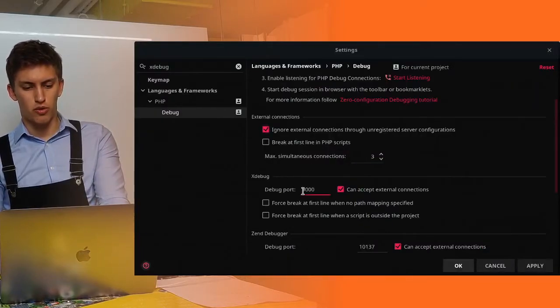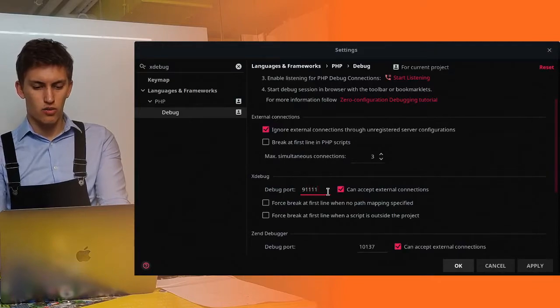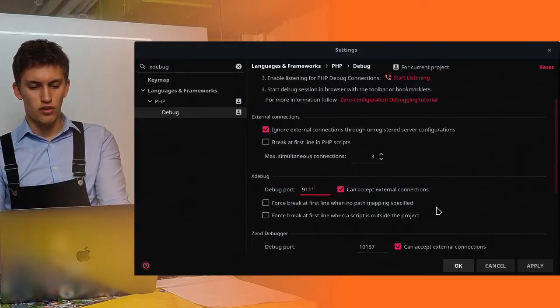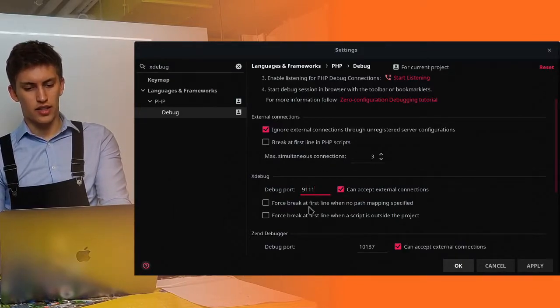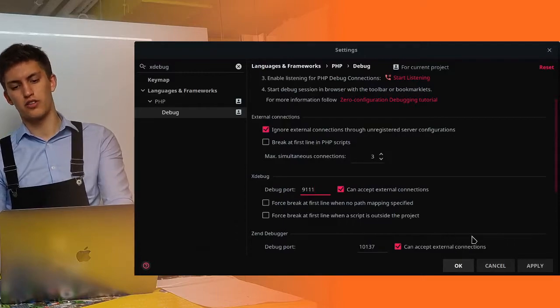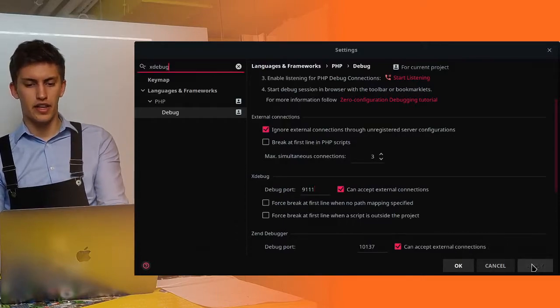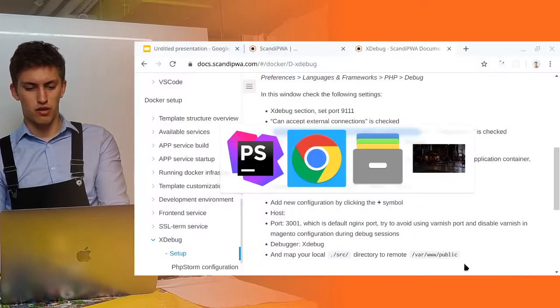If you want to read this configuration as well, I can recommend you going to docs.scandipwa.com, scrolling a little bit down and opening the xDebug session. And here you can see that the port should be 9111. We should select that it can accept external connections. Enable the ignorance of external connections. And everything else can be chosen by our preference. So, debug port 9111. I really recommend you adding nothing else. This should be enough.